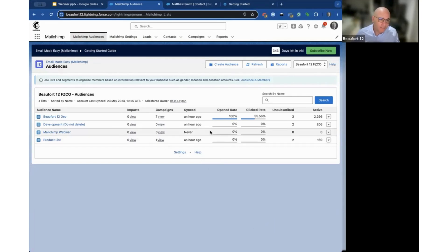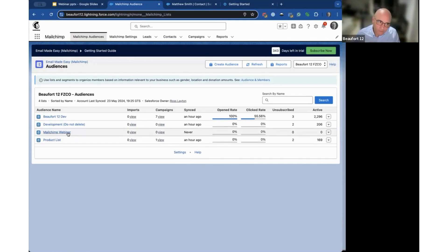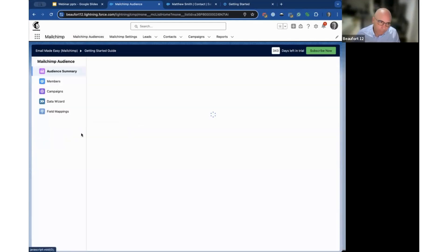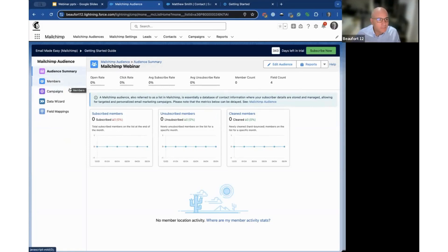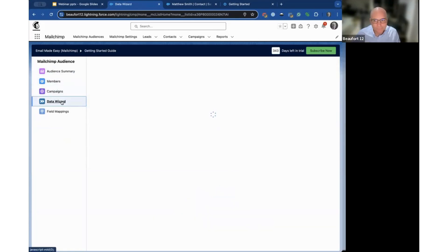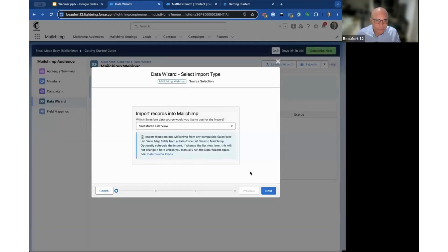Typically the first thing most people would like to do is add people to the audience, and the way we do that is via our data wizard. On the left hand side we've got the audience, there's no members, no campaigns, so we're going to launch that wizard.